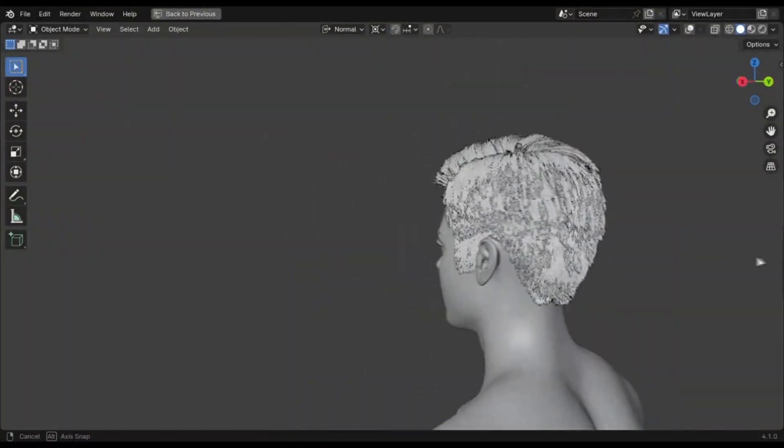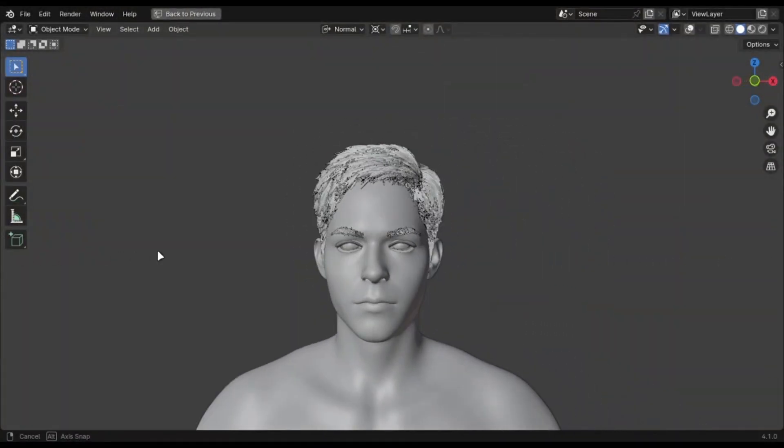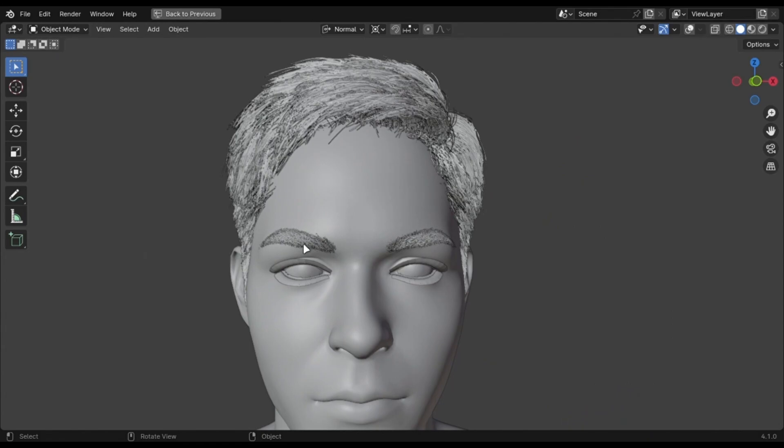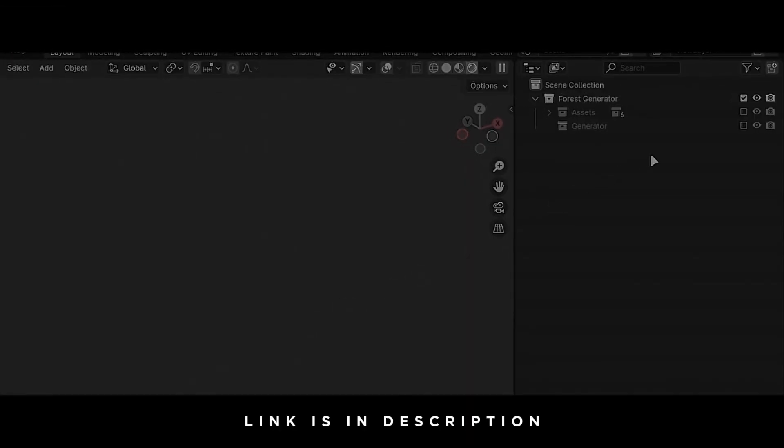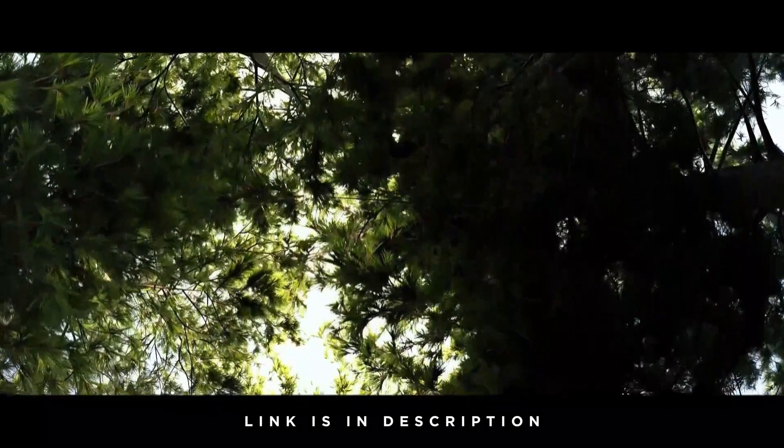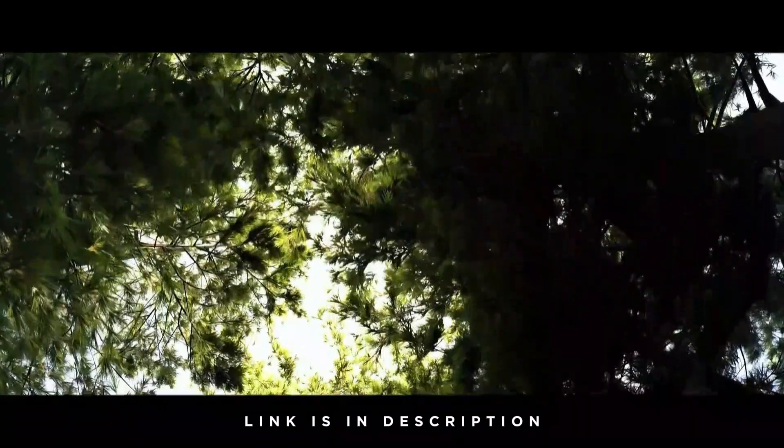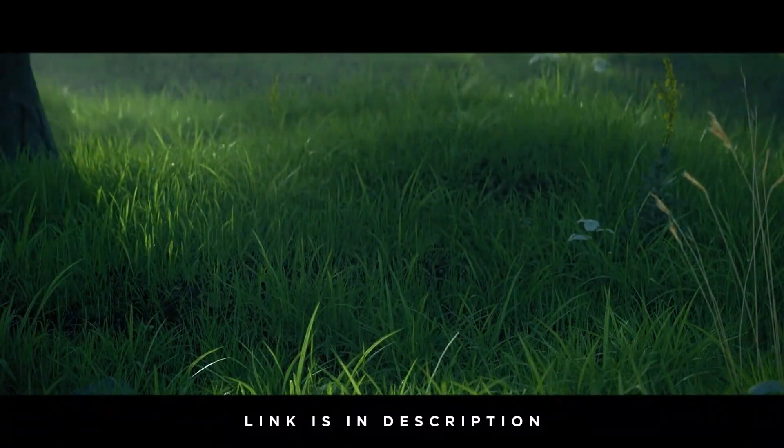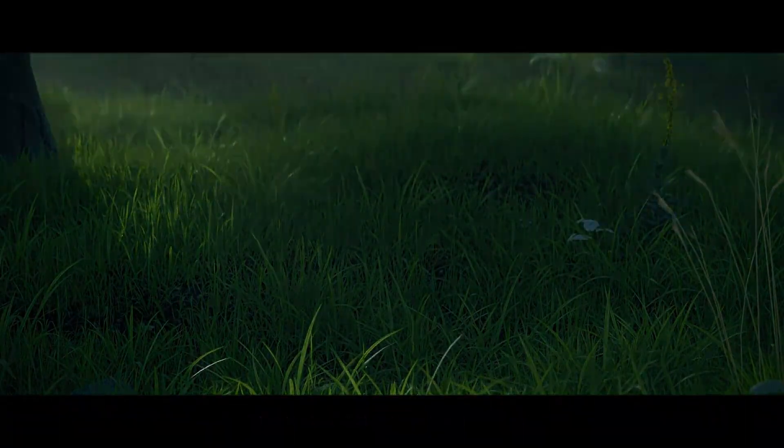This is not a paid video. I am using this because it is photorealistic and it saves time. If you want to support the channel, check out my free forest generator. The link is in the description.